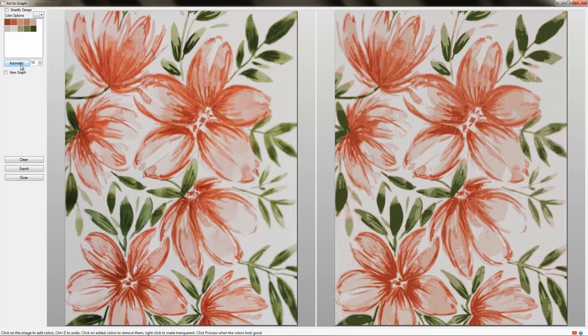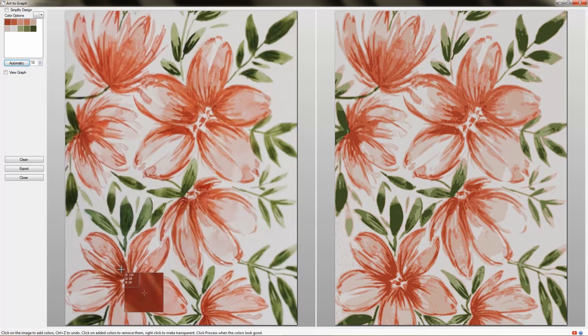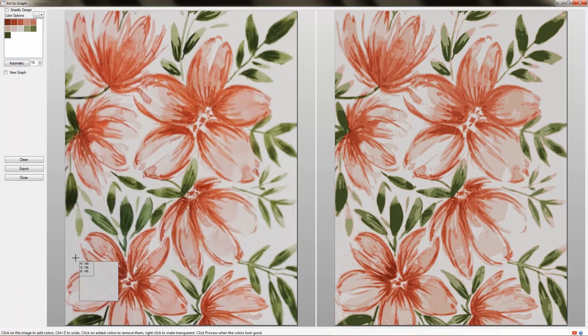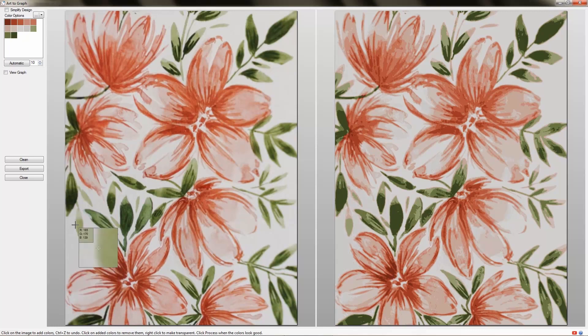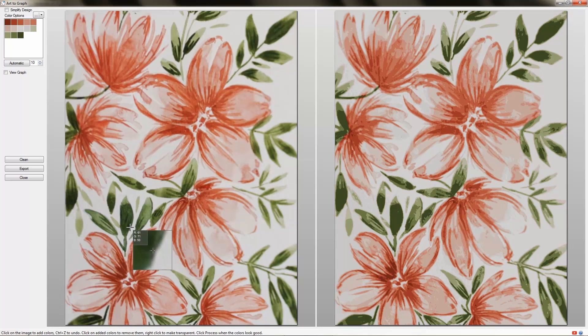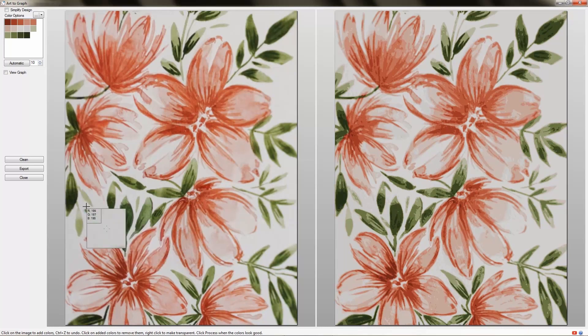Looks close but I see a few colors are missing. Let's add those missing colors by clicking on the photo on the left. Keep an eye out for the processed image on the right. The missing colors show up as I select them. This looks good enough. We can move on to cleaning this design now.